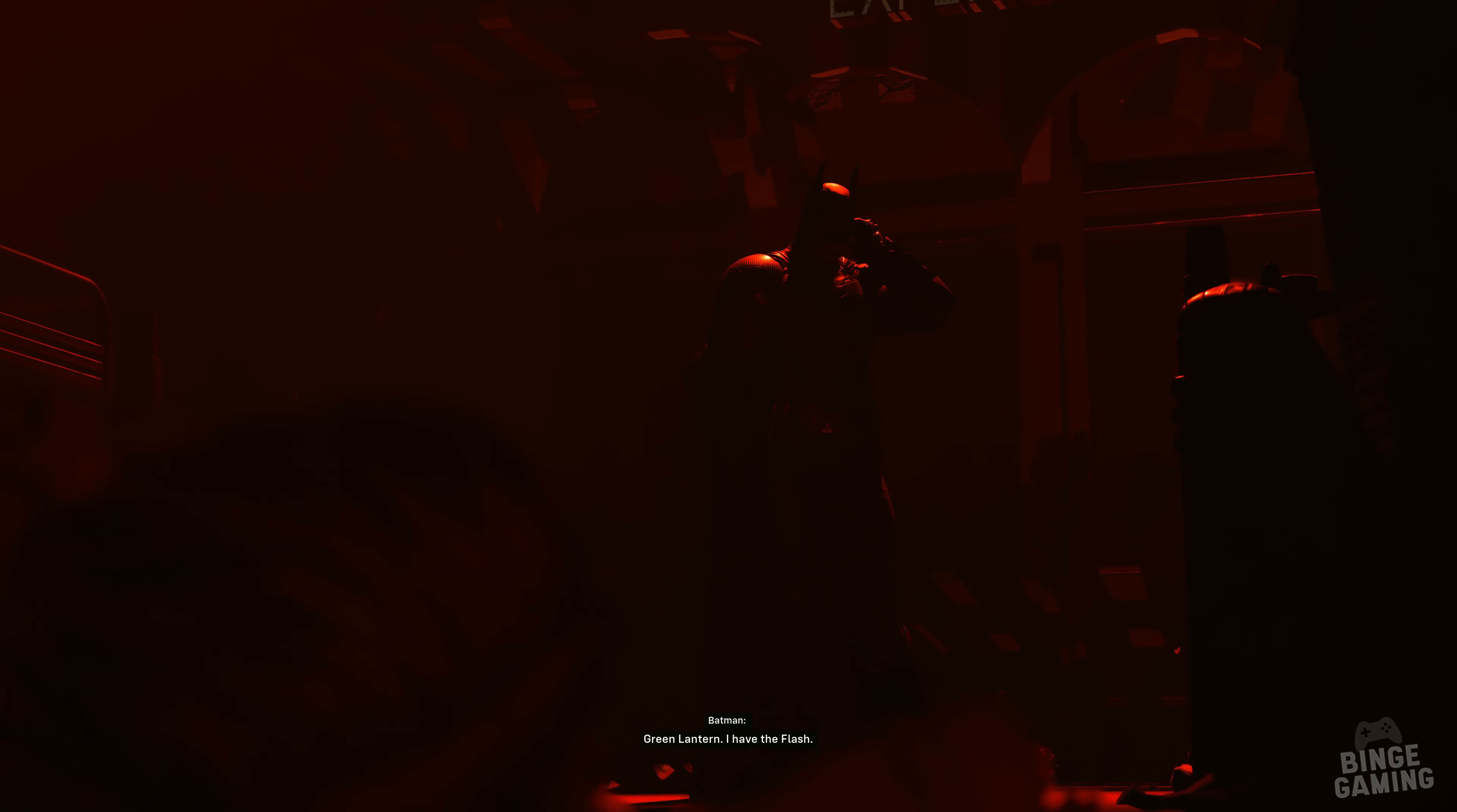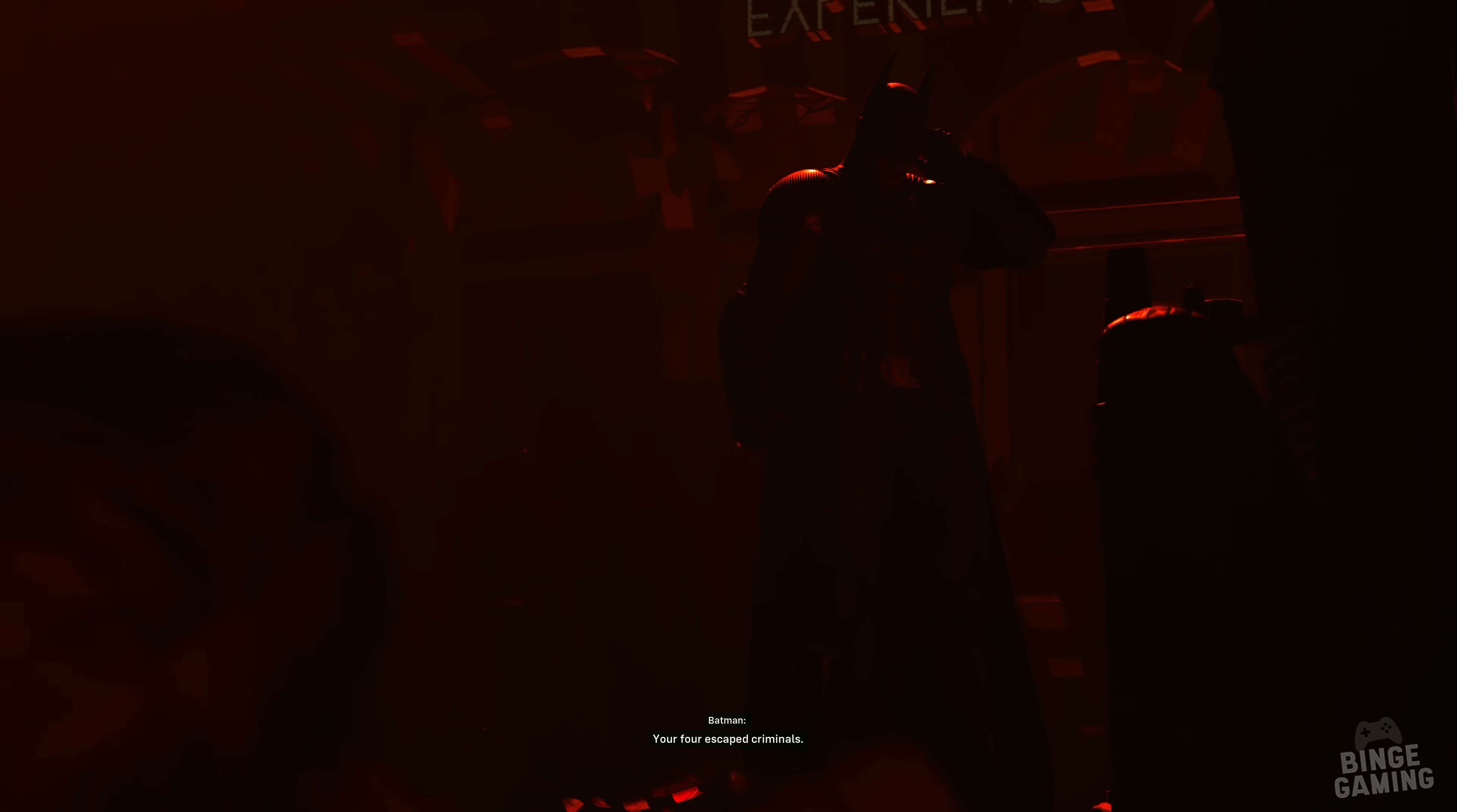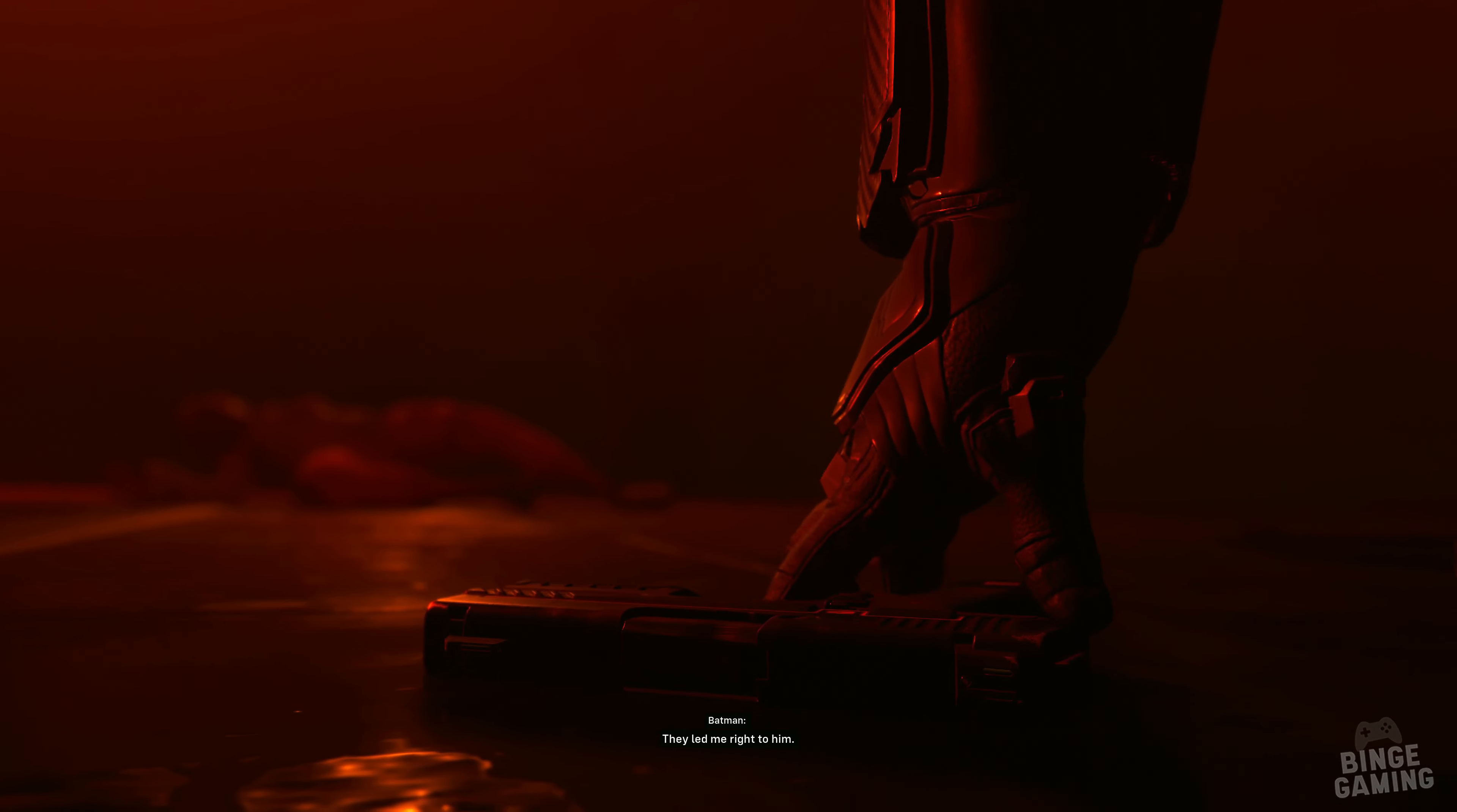Green Lantern, I have the Flash. Your four escaped criminals, they led me right to him.